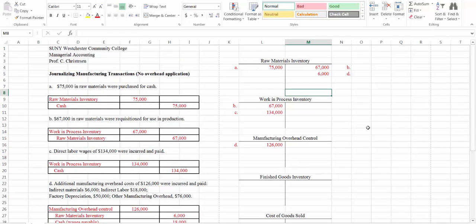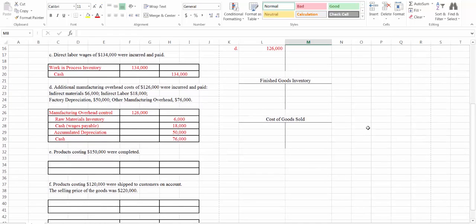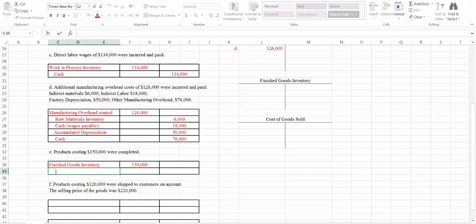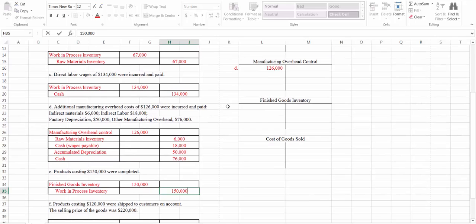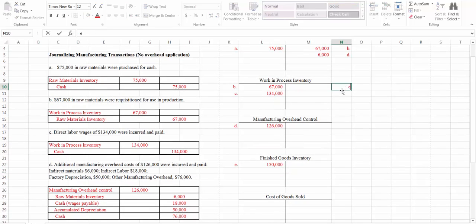Products costing $150,000 were completed. That means the products in work in process were taken out of work in process and put into finished goods inventory. So we're going to debit finished goods inventory and credit work in process inventory. We post the debit to finished goods inventory and credit work in process inventory for entry E.